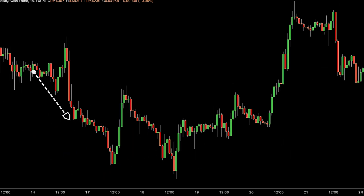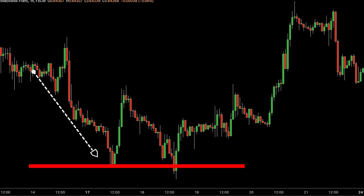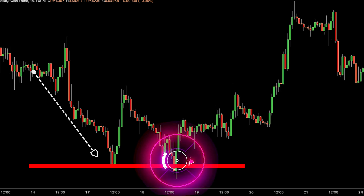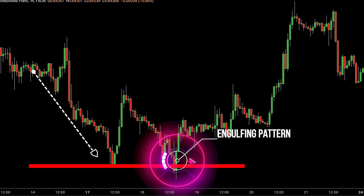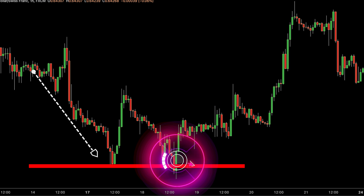Look at this chart. We're in a downtrend where prices have consistently been declining. Suddenly, at a specific level where prices typically pause, a bullish engulfing pattern emerges. This pattern consists of a larger bullish bar that completely engulfs the preceding smaller bearish bar. What's happening here indicates that buyers overpowered sellers — buyers gain control at this support level, suggesting a potential upward movement in the market.